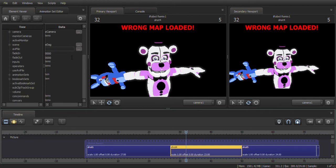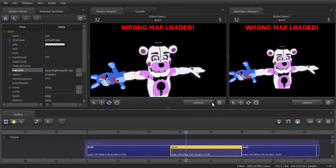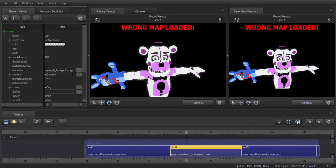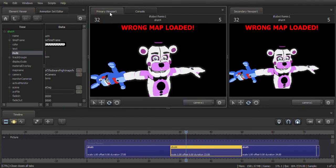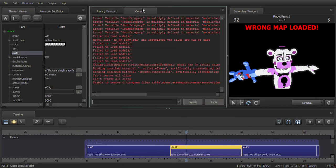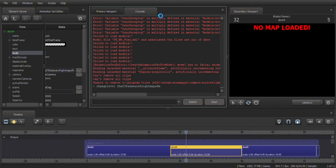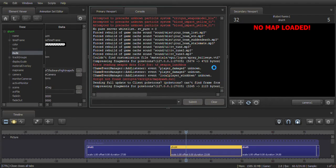Go to Element Viewer and copy the map name, but leave out the '.BSP' at the end. Then go to the Console — you can find it under Windows > Console if it's not open. Type 'changelevel' followed by the map name without the '.BSP' extension, then submit. This whole loading process is going to happen, and it might briefly show no map loaded but it'll come back.